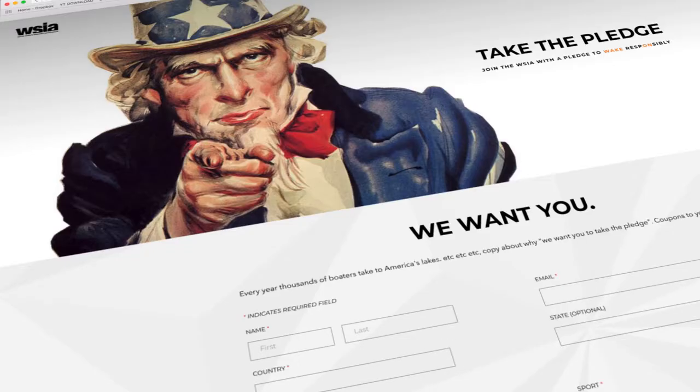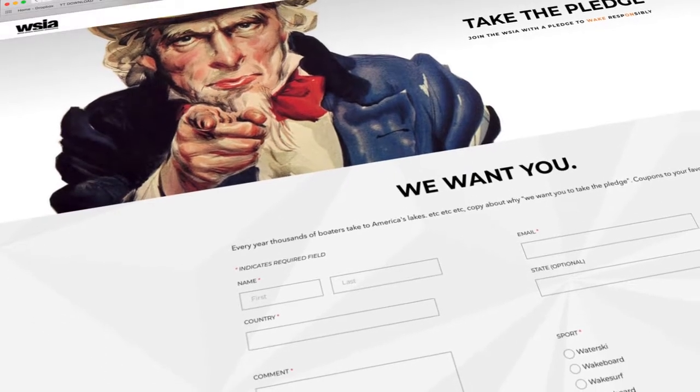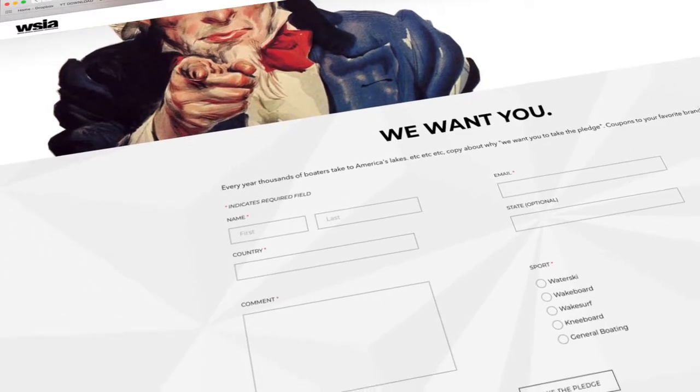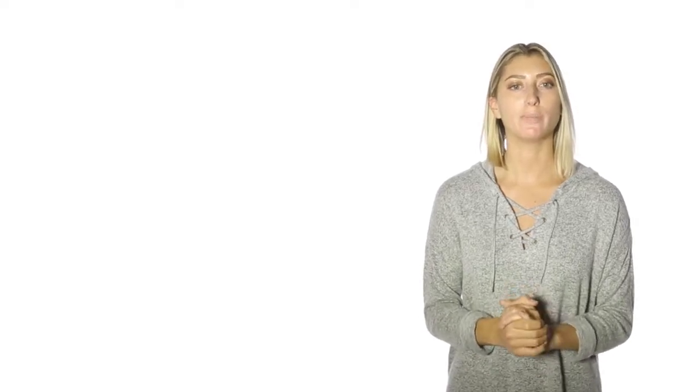Join us and take the pledge to wake responsibly today. Head over to wakeresponsibly.com for more information.